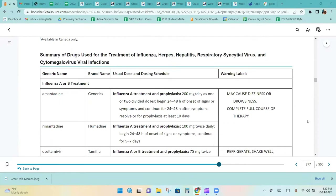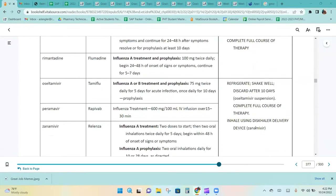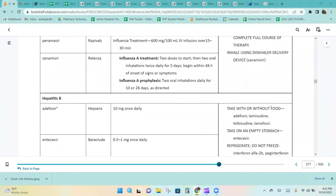For influenza A or B treatments, patients should complete the full course of therapy. For Tamiflu suspension, it must be refrigerated and shaken well before each dose. For zanamivir, the patient should inhale using the Diskhaler delivery device.